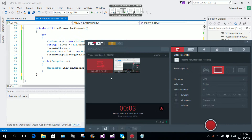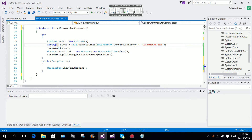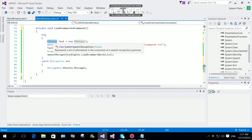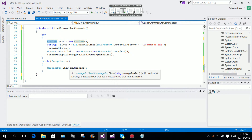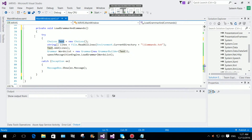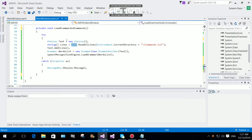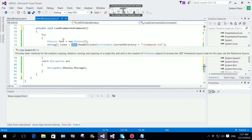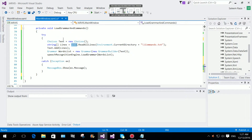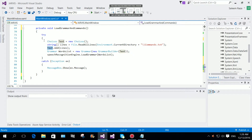Hi everyone, this is the second part of the WPF application. We are going to continue from the last session where we learned about loading grammar and commands. We are using a Choices class for speech recognition, with a text variable and a string for lines. We use System.IO's File.ReadAllLines with the current directory to read the text file, then concatenate to get our commands.txt file.